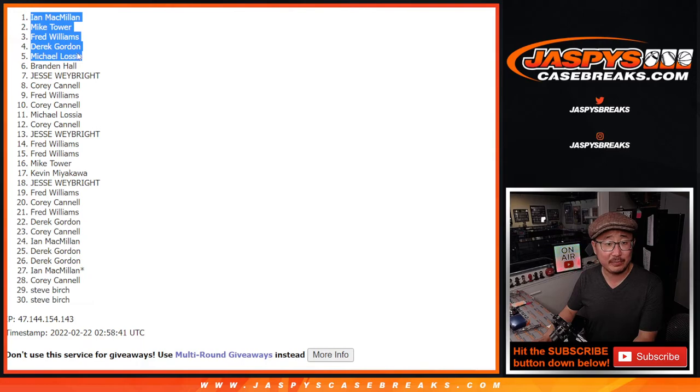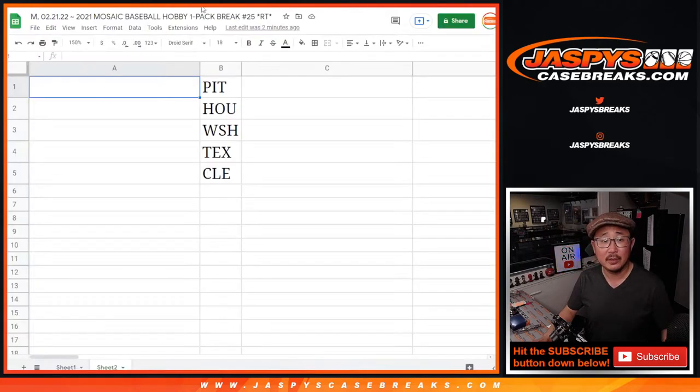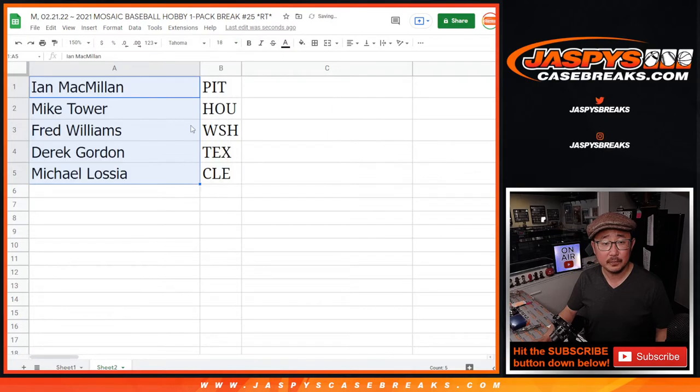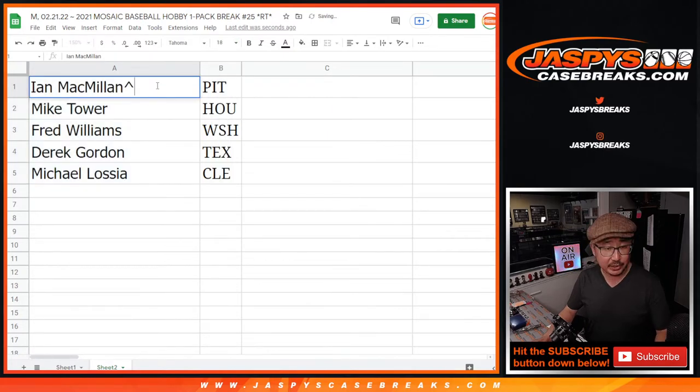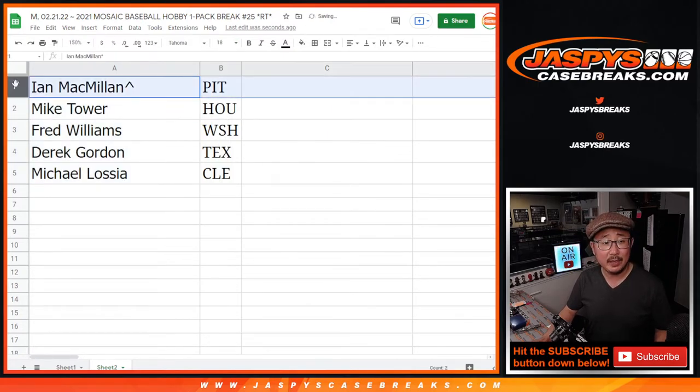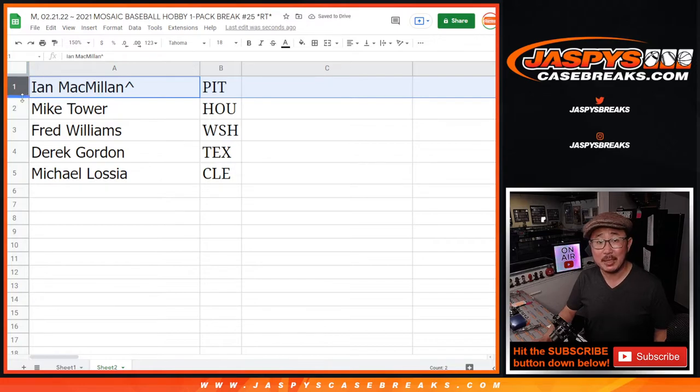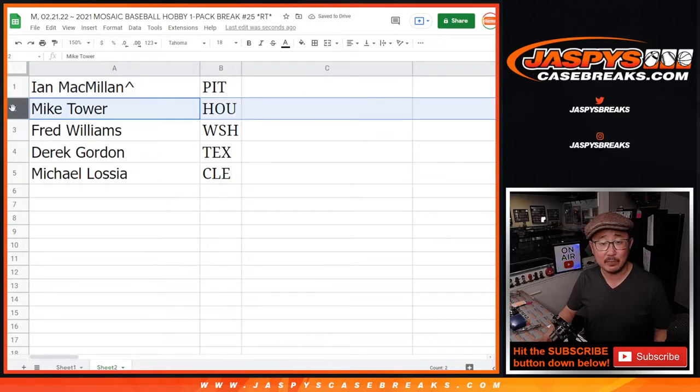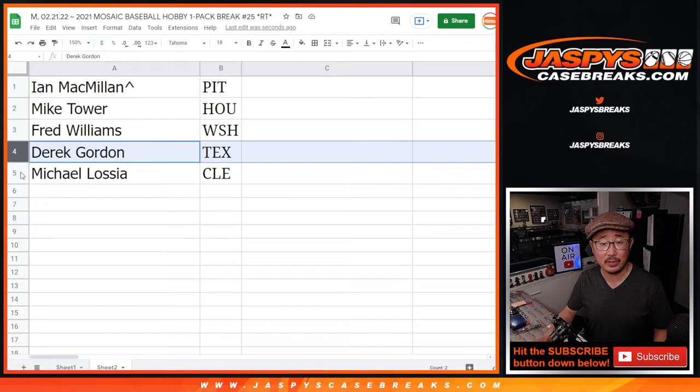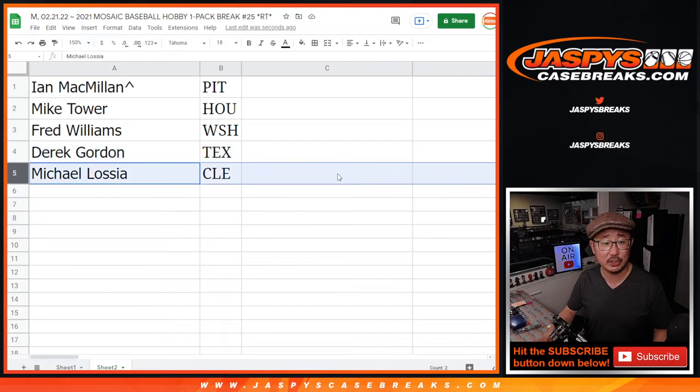You've got teams. Actually, let's put your names in here as well. And we'll put a little roof top next to your name so you know you won that team in this filler. So Ian, you got the Pittsburgh Pirates. Mike with the Houston Astros. Fred with the Washington Nationals. Derek with the Texas Rangers. And Michael L. with the Cleveland Guardians.